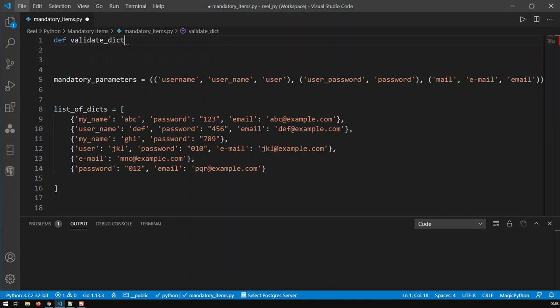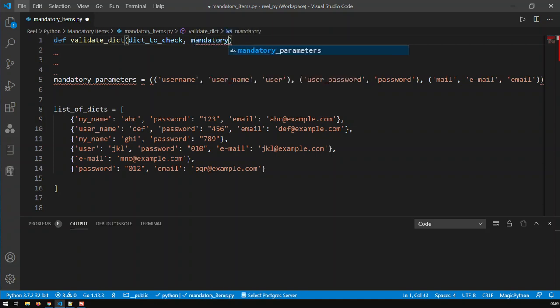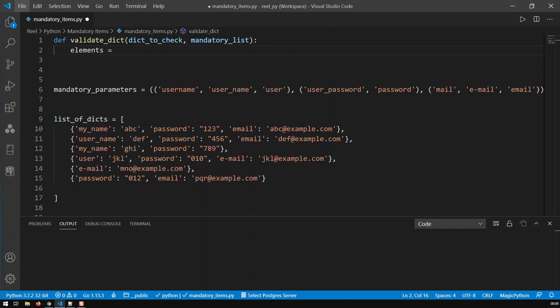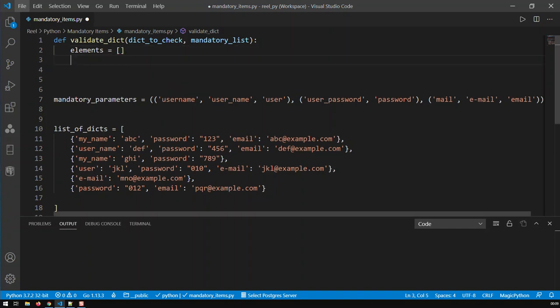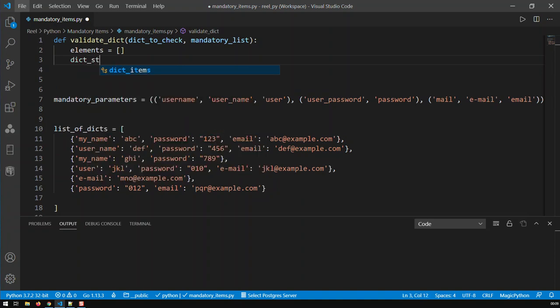It took two parameters. Obviously, the dictionary that had to be checked and the list of mandatory items. Now I'm going to initialize two variables. We've got the dictionary status, initially at zero, which means that dictionary is not accepted. It does not fulfill the minimum requirements.